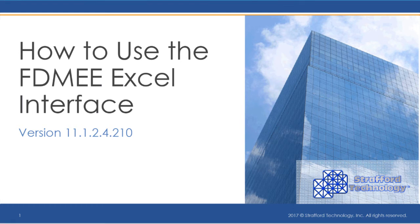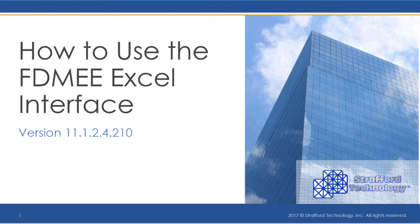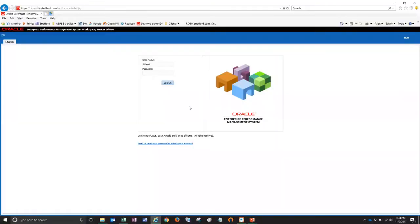Hello, my name is Keith Jacob. I'm a consultant with Stratford Technology and today I'm going to demonstrate how to use the FDMEE Excel interface. So let me show you how it works. First thing I'm going to do is log into FDMEE. So let me do that now.